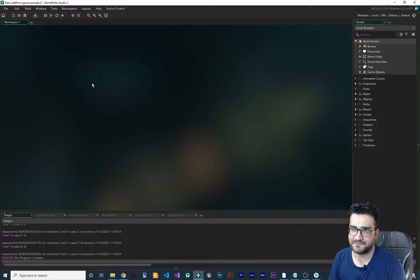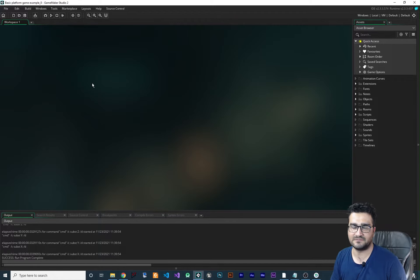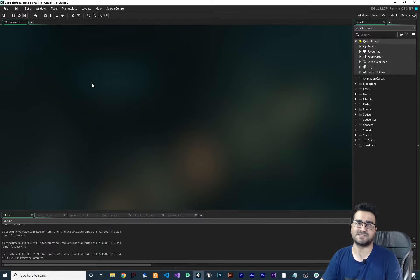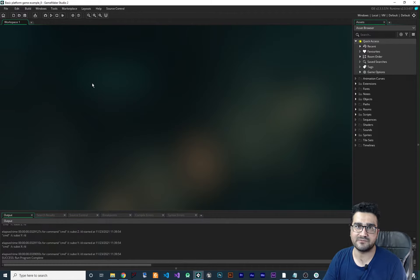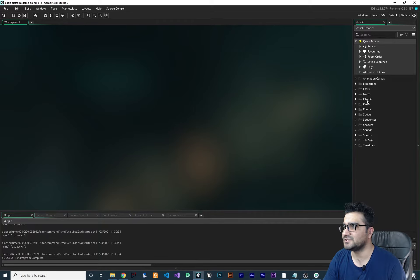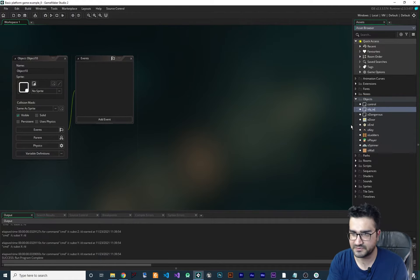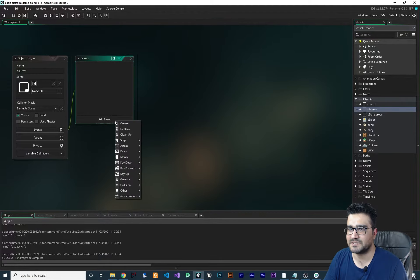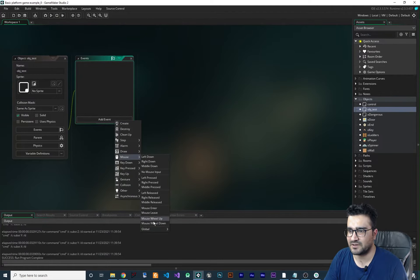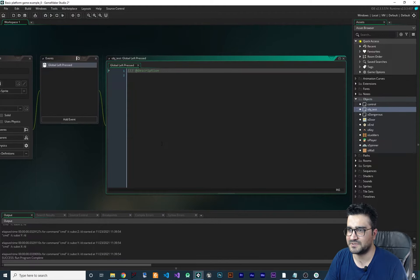The first method of debugging in GameMaker, and I think the most powerful one, is show_debug_message. I use it for like 99 percent of the debugging of my game. Let's show you how you can use that in an object. Let's create an object, call it obj_test, and in obj_test I want to check the left press of our button — global left press — so wherever they click, this event will be triggered.